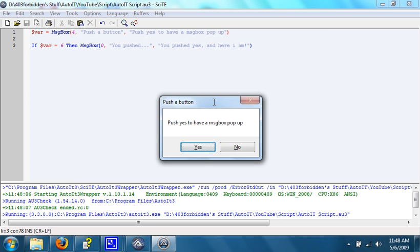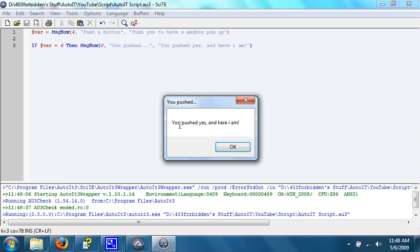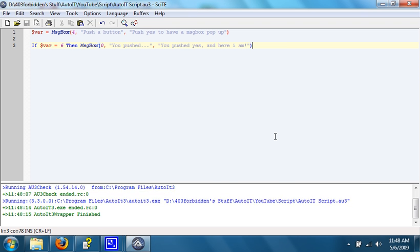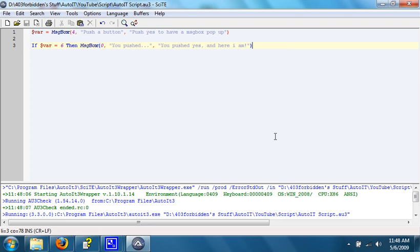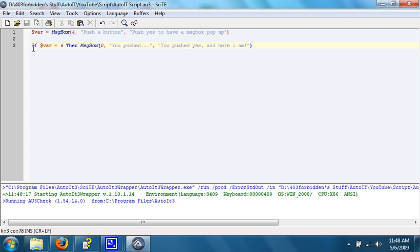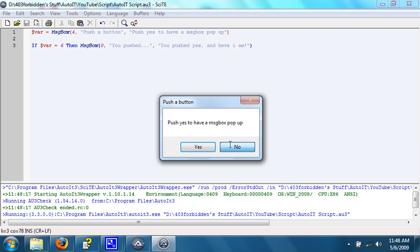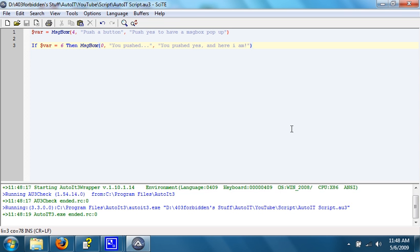Alright. It says, push yes to have a message box pop up. You pushed yes, and here I am. But if you push no, since we do not have an if loop here, nothing will happen.